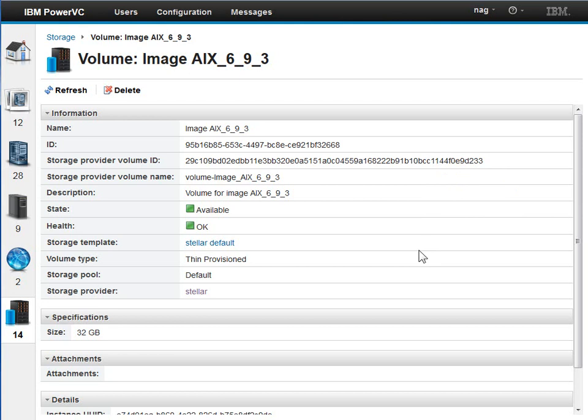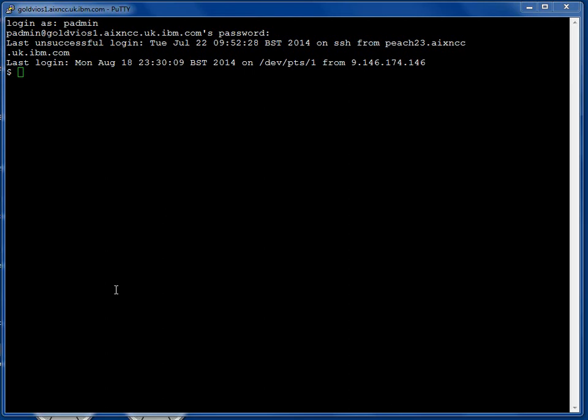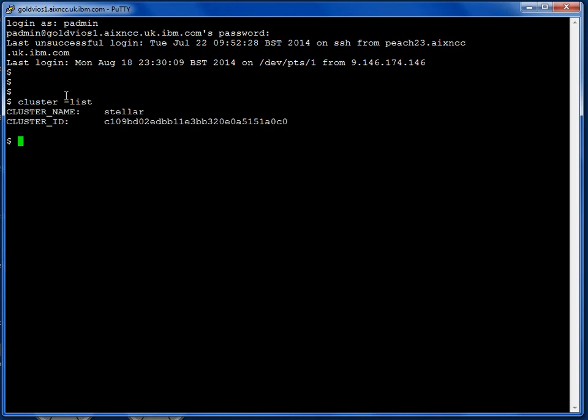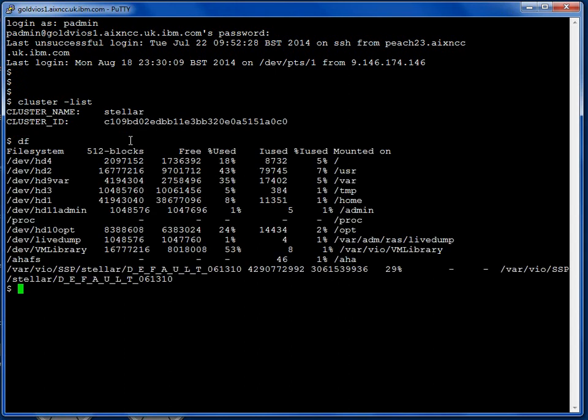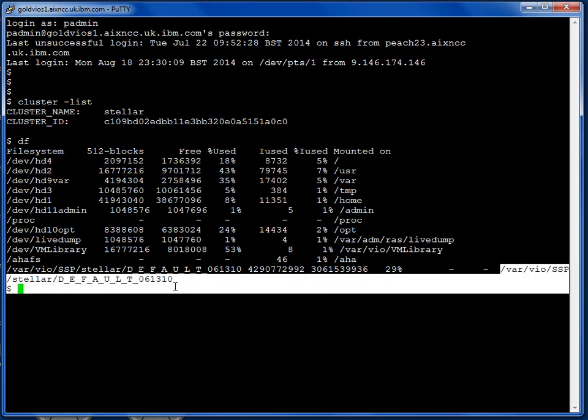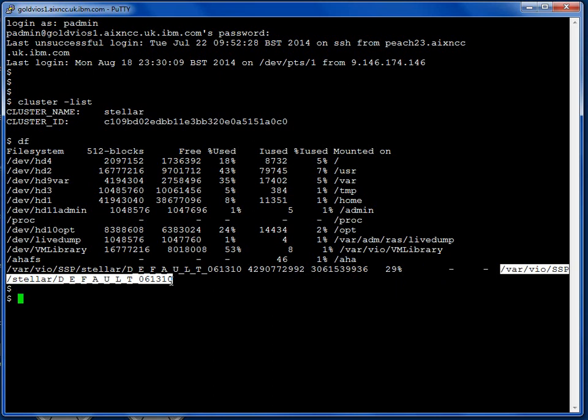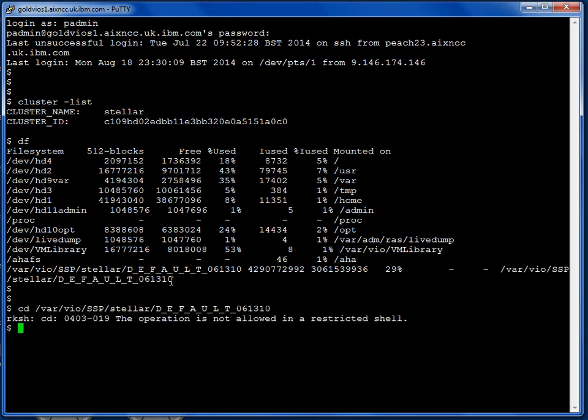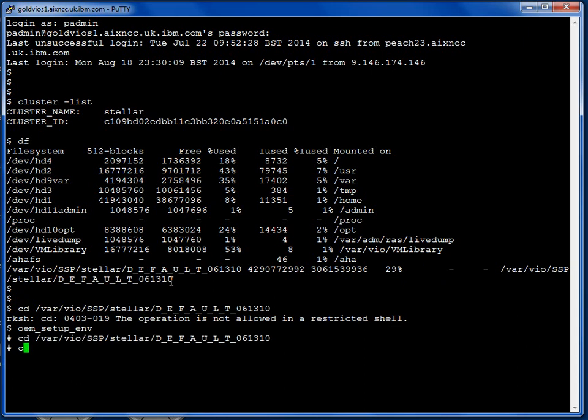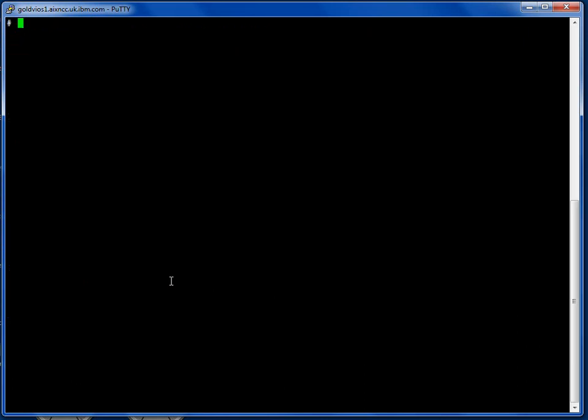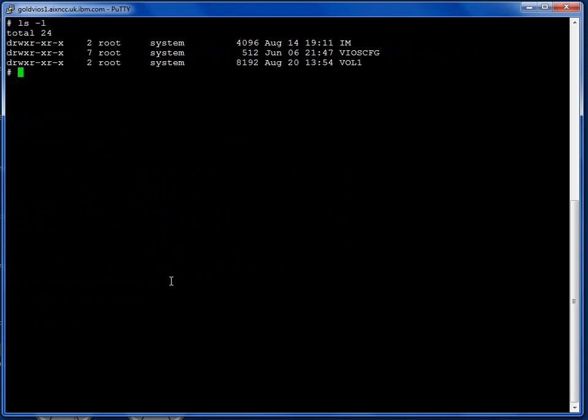So we logged on to the VIO server. Let's just check we're in the right place in the right shared storage pool. Cluster -list will do that for us. Okay, we're in the Stella cluster shared storage pool. If we look at our file systems in here, this is the shared storage pool file system. Of course, it's really device drivers, so it's not regular files in discs and things. And this is the rather odd directory. Of course, padmin user can't change directory, so we'll become root user and then we'll go to that directory. Clear the screen. And we'll have a look at what we've got. Three directories. Now this is IM, I think this is image management, but that's a guess on my part. We'll cd into that now.